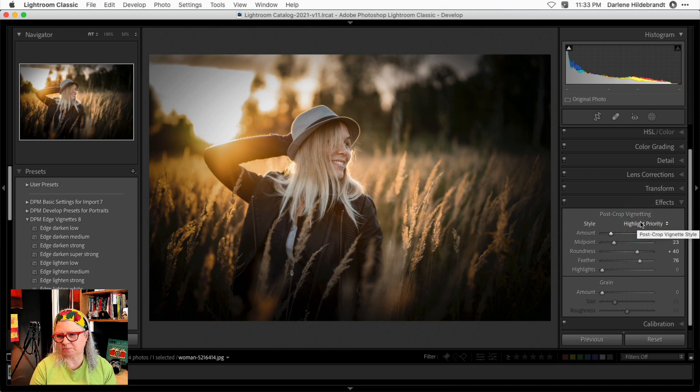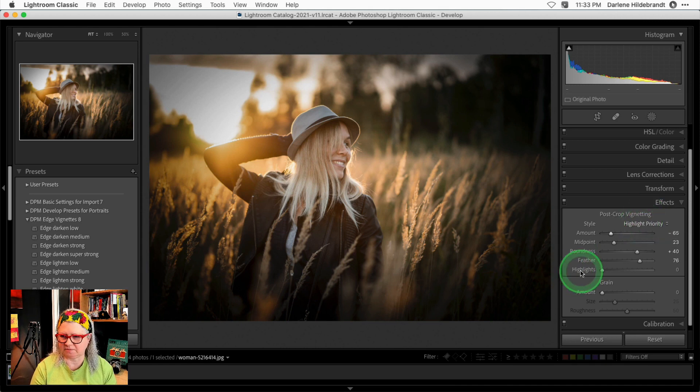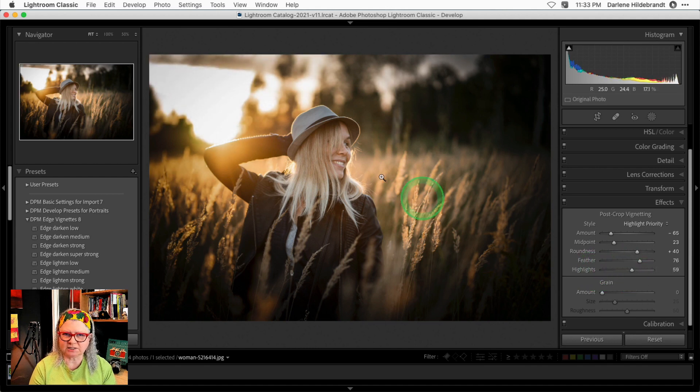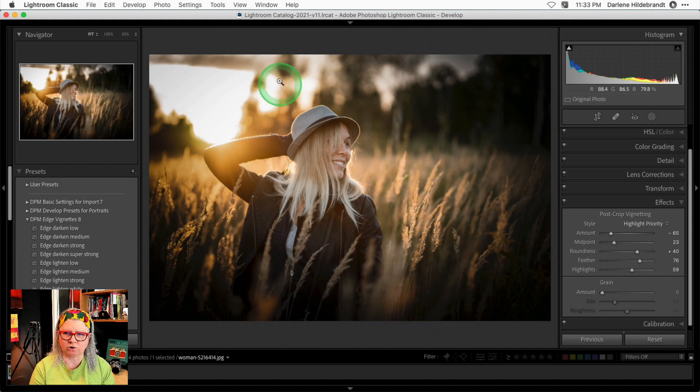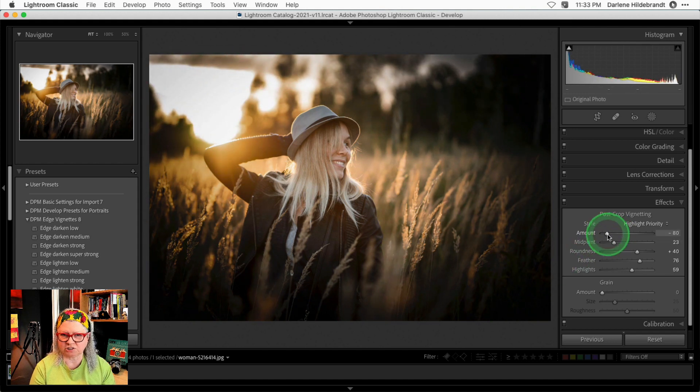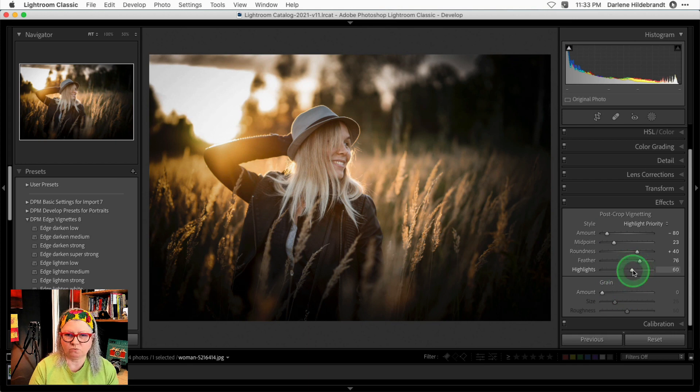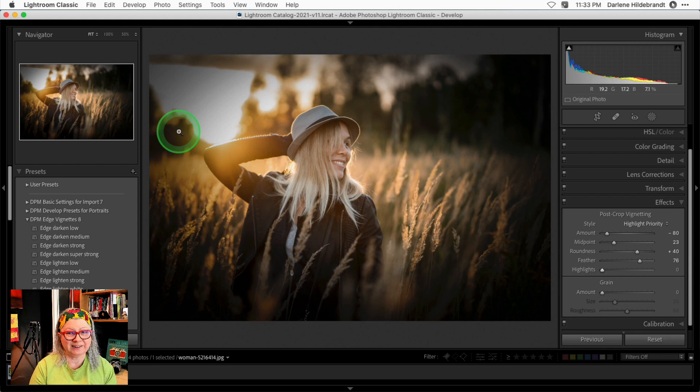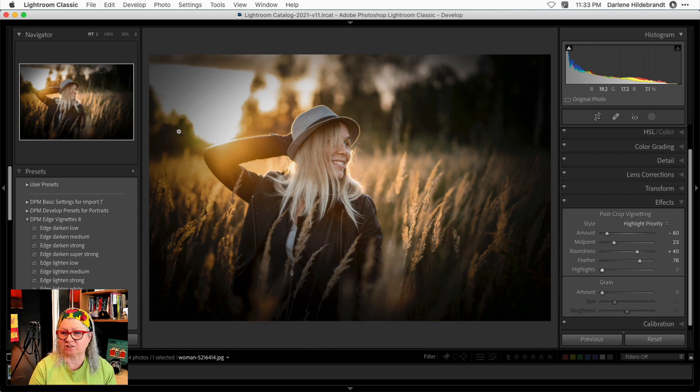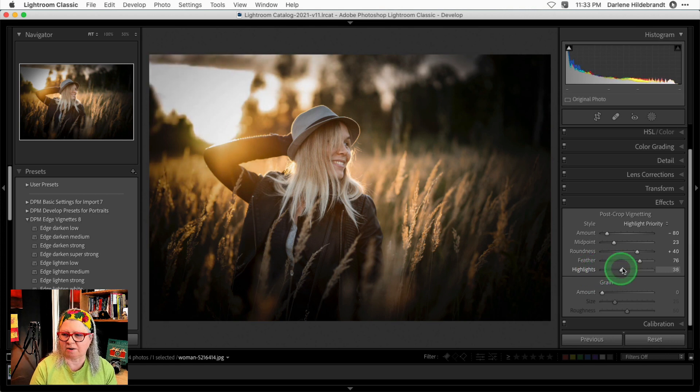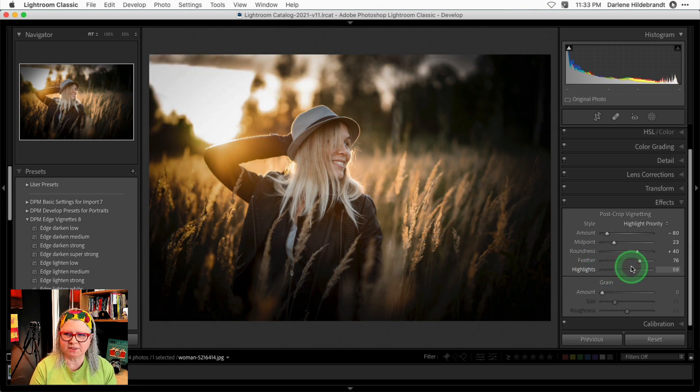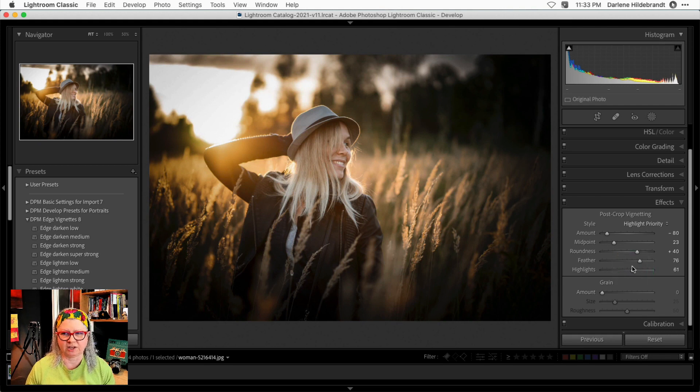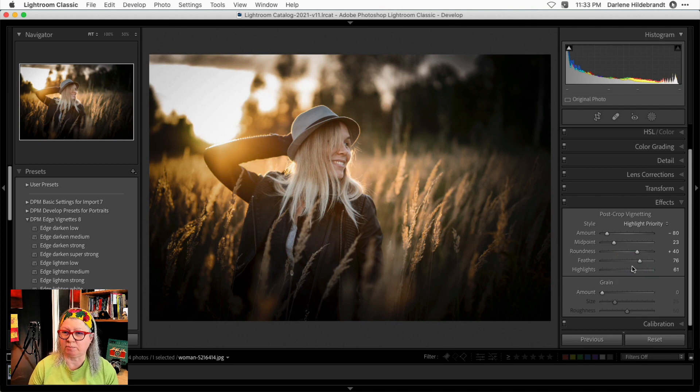Where the difference comes into play is this last slider. So if you drag this highlight slider up, notice that it's affecting this top left corner of the image. I'm going to make the vignette extra dark just so you can see how it's working. When the highlight slider is back to zero, you'll notice that this corner is very dark and it looks unnatural because the sun is actually coming from there, lighting up the subject. But dragging the highlight slider up, it's effectively removing the vignette just from the brightest areas around the edge of the image. And it makes it look more believable.